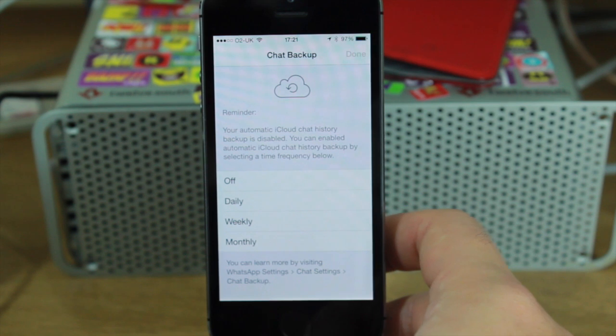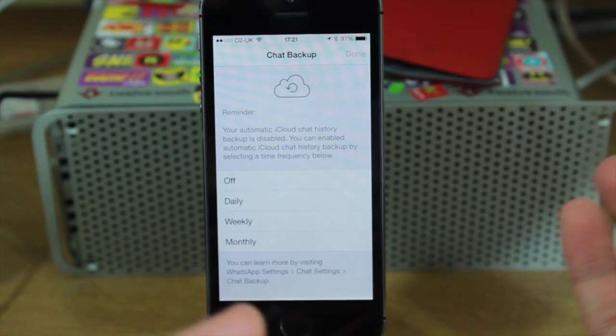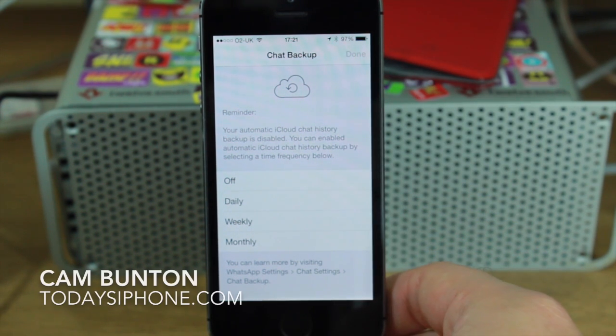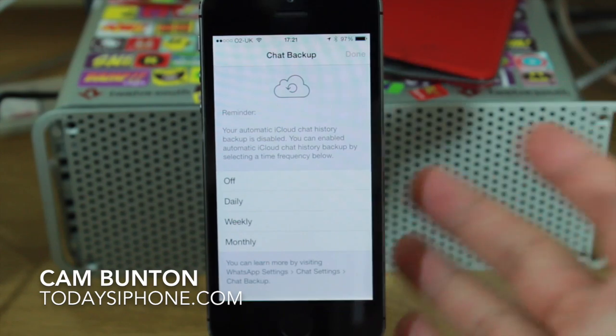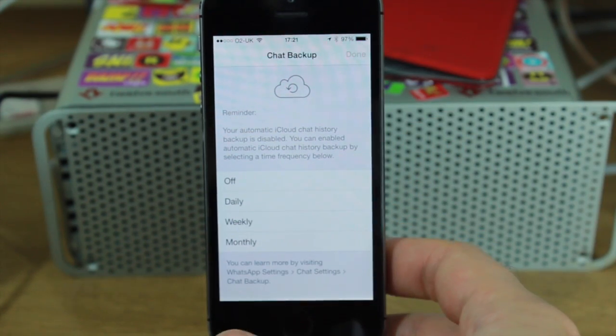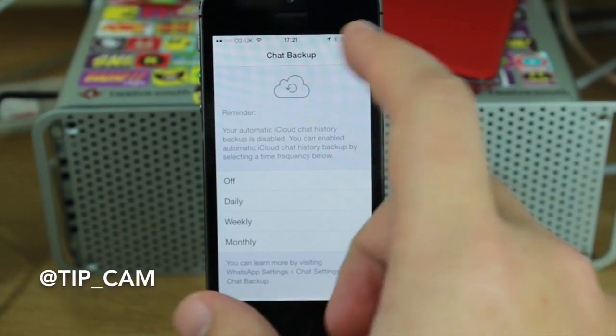Hey guys, Cam here from todaysiphone.com and I wanted to give you a quick first look and a tour at the new WhatsApp iOS 7 optimized app. It came out late last night so this is the first chance I've had to have a look at it.